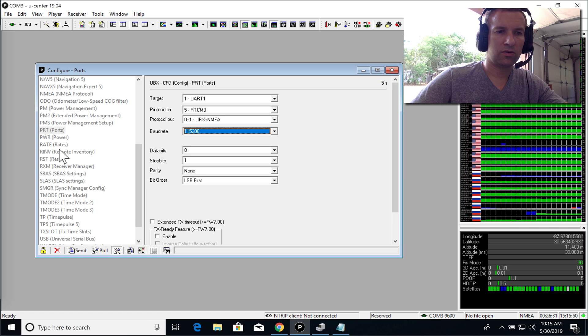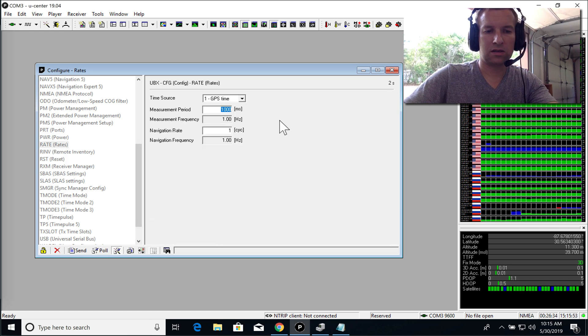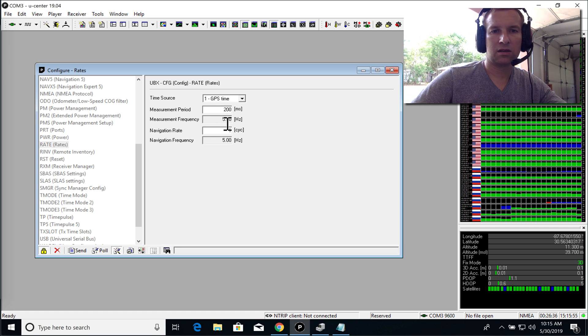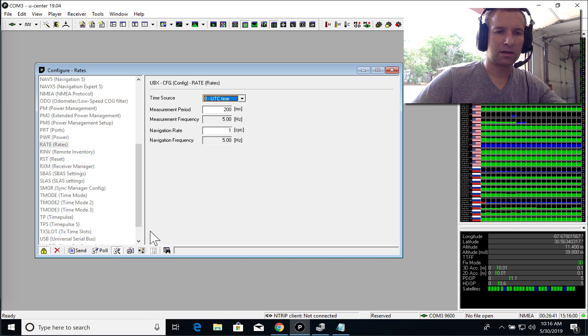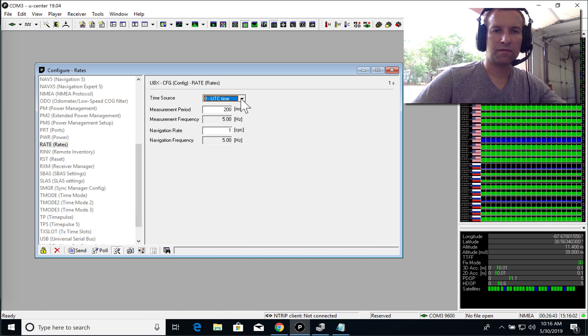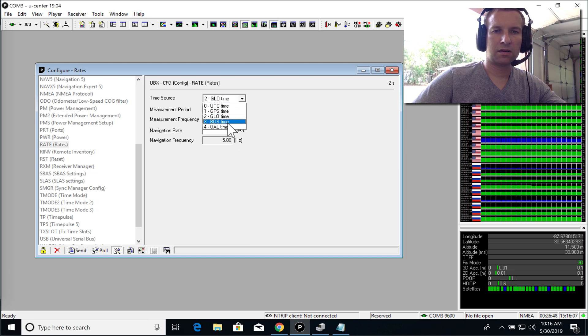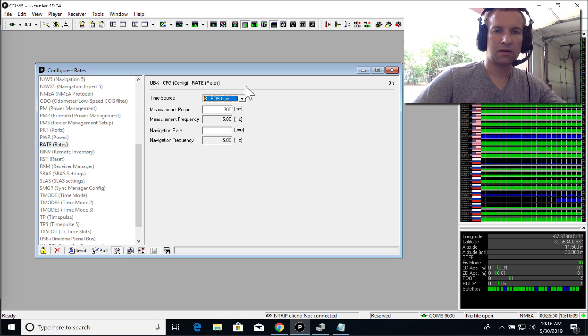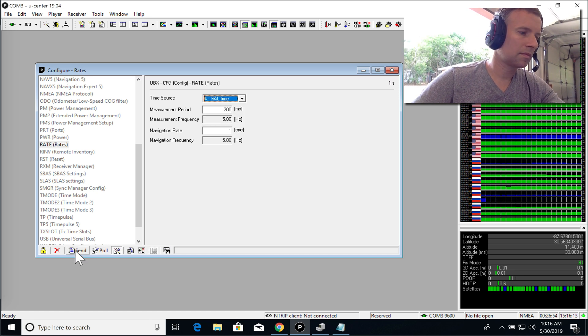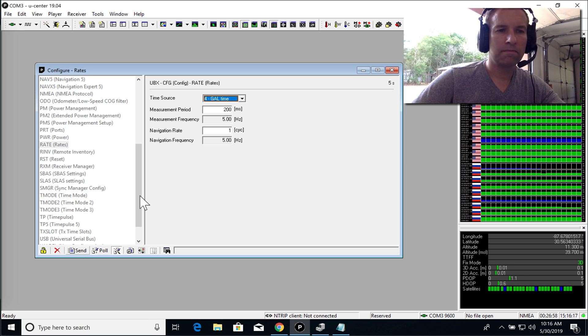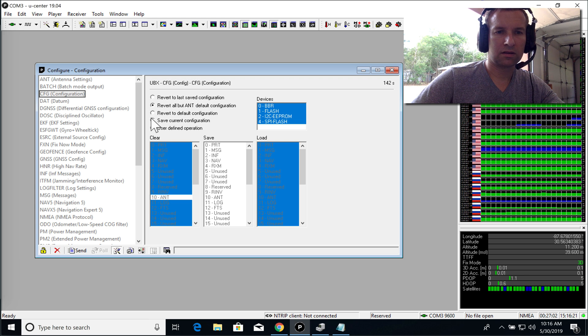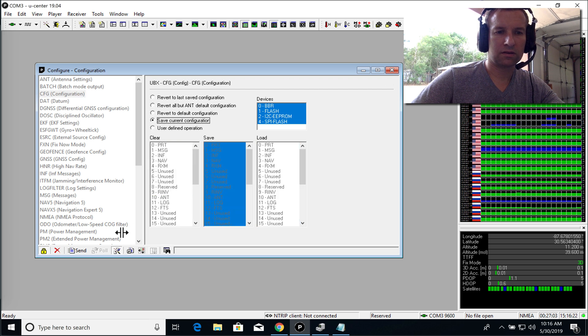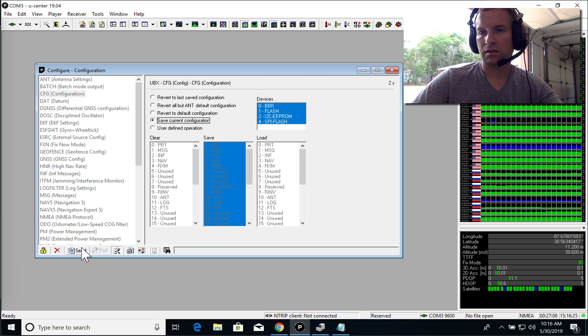So on the rate, update this to 200 milliseconds, which is 5 hertz frequency. Send. I don't know if it matters, but I'll always click send. Okay. So now we just need to save. Save. Click send. All right.